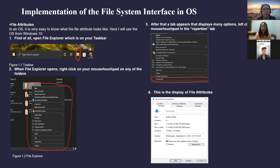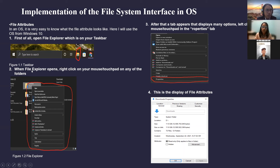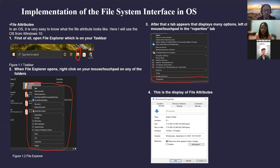Next, implementation of the file system interface in OS. First, file attributes in an OS — here I will use Windows 10. First of all, open Windows Explorer on your taskbar. Second, when File Explorer opens, right-click on any folder. After that, a tab appears displaying many options. Left-click on the Properties tab. This is the display of file attributes.